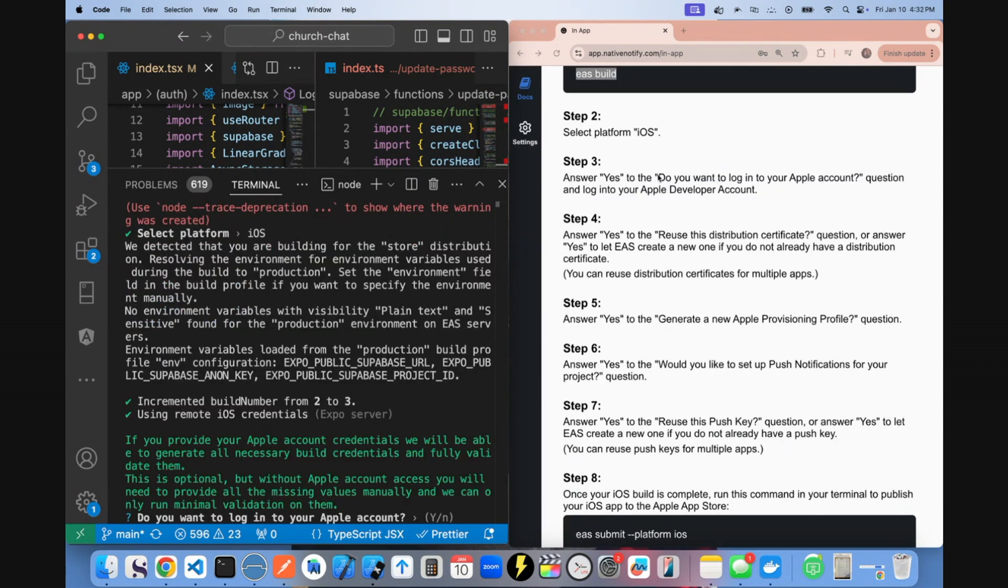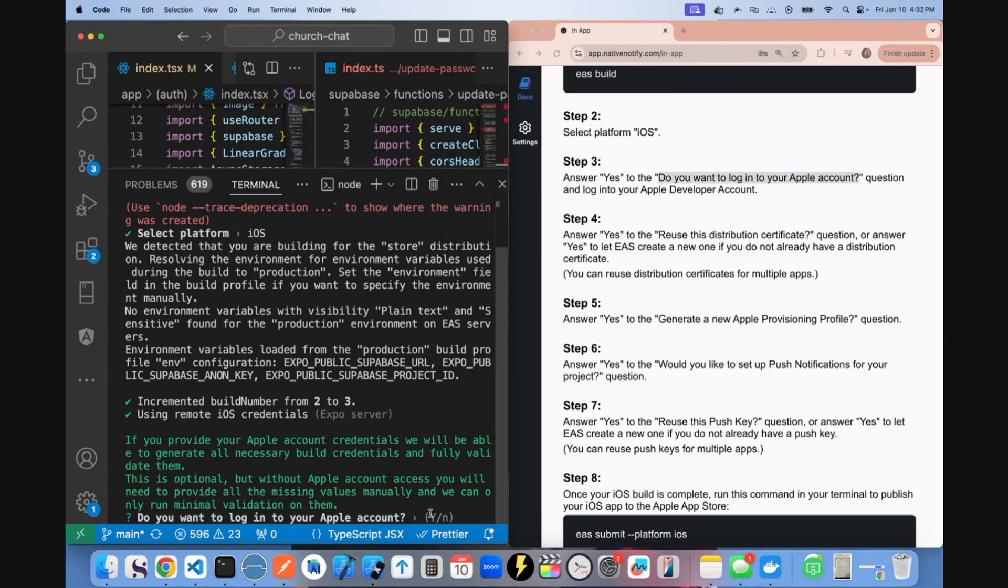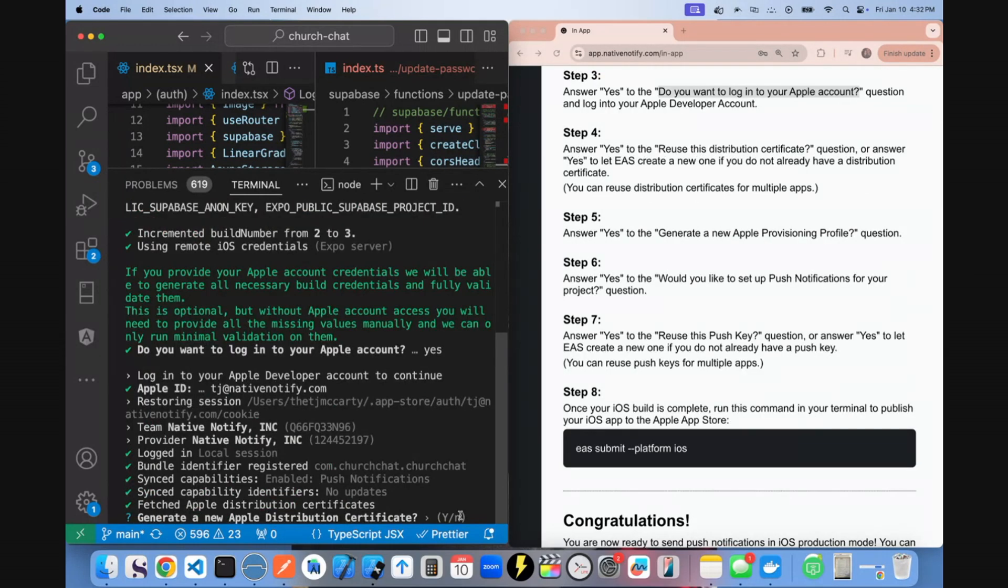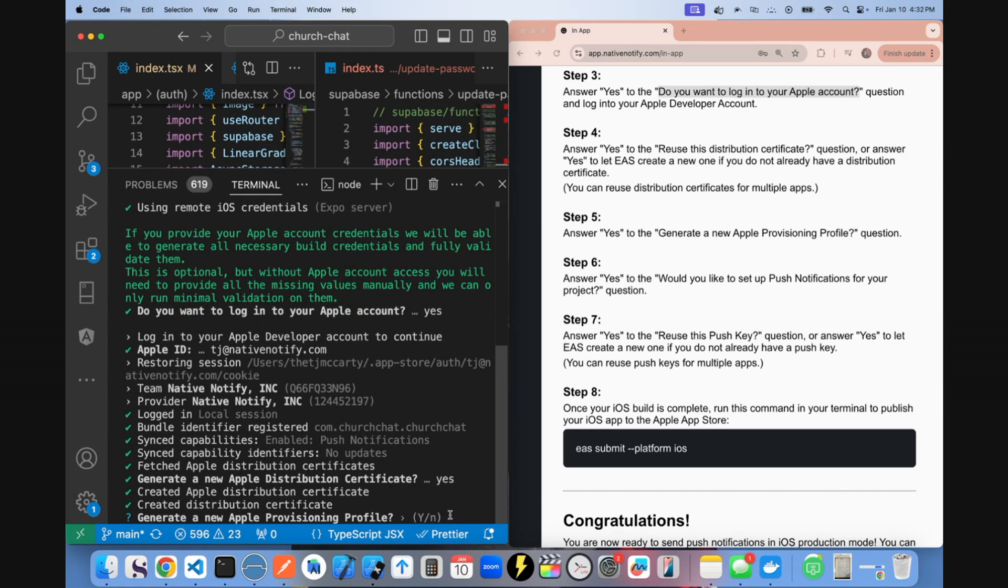Step three is to select yes to the 'do you want to log into your Apple account' question. I'm going to say yes. You do need an Apple developer account for this to work. Next one, it says generate a new Apple distribution certificate. Say yes. When it asks for generate a new Apple provisioning profile, say yes.